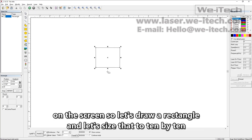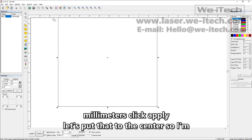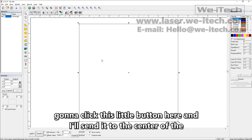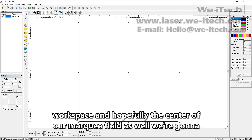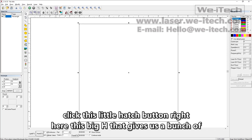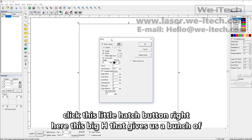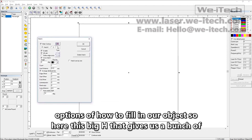Let's draw a rectangle and size that to 10 by 10 millimeters. Click apply. Let's put that to the center — I'm going to click this little button here. It'll send it to the center of the workspace and hopefully the center of our marking field as well. We're going to click this little hatch button right here, this big H. That gives us a bunch of options of how to fill in our object.